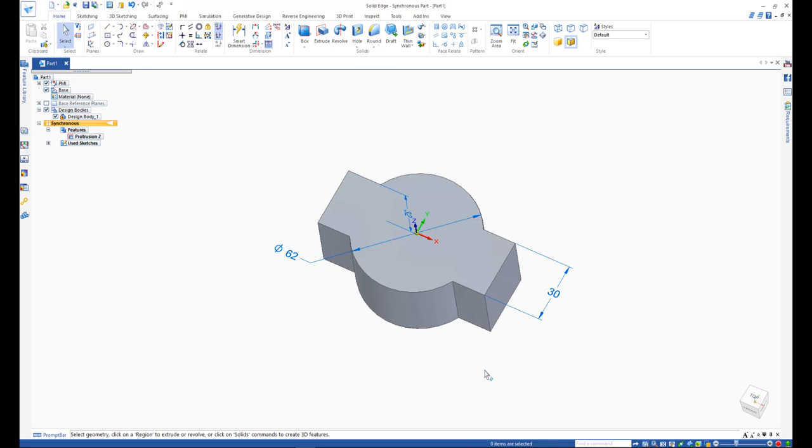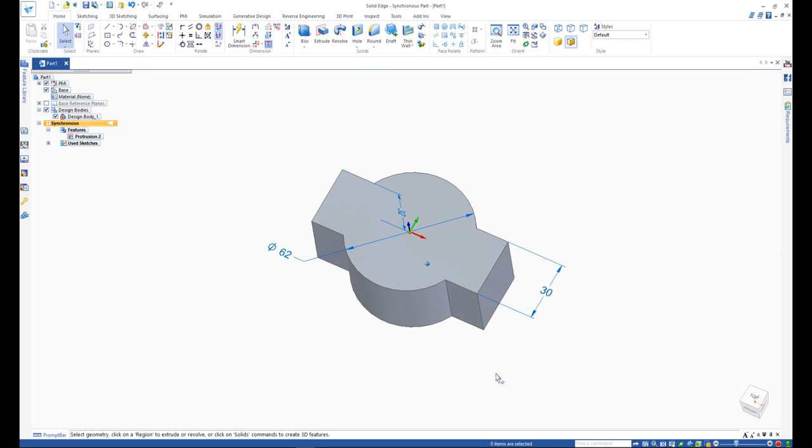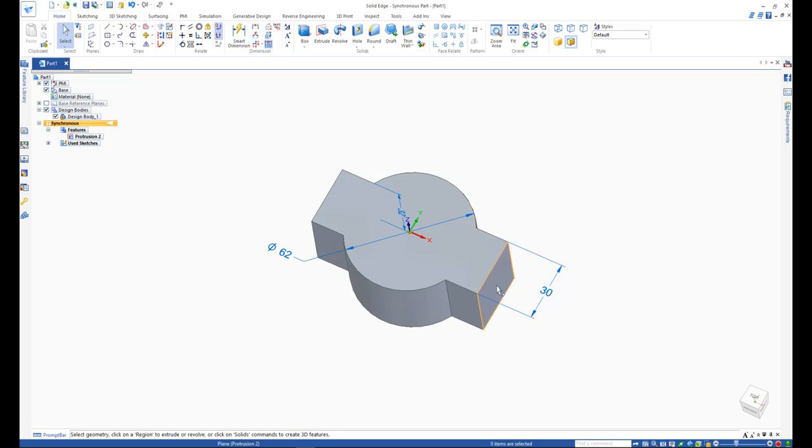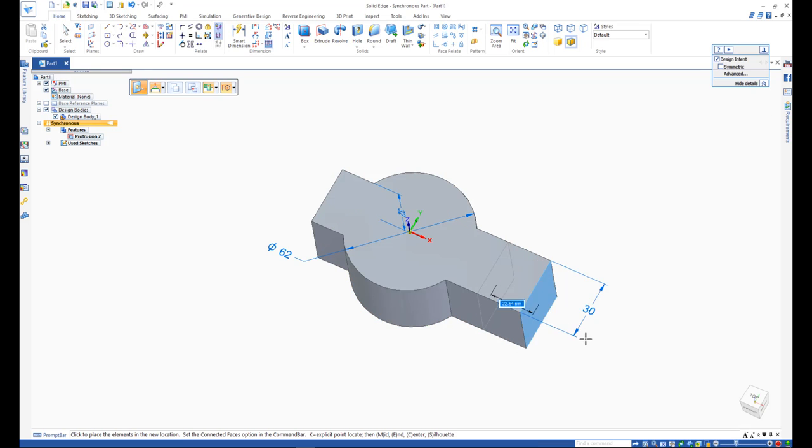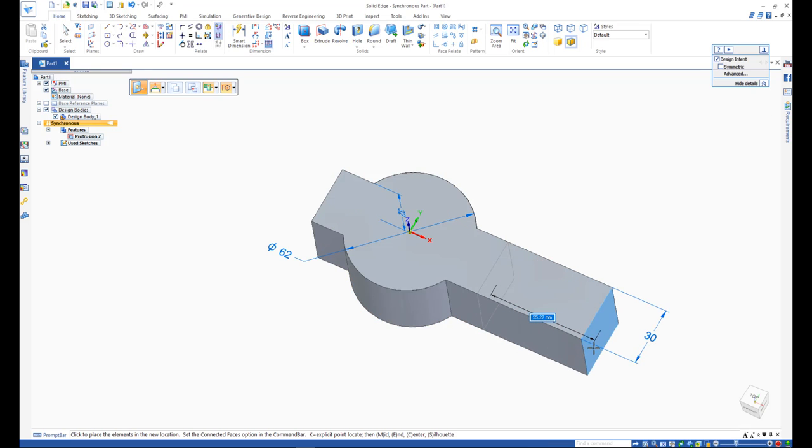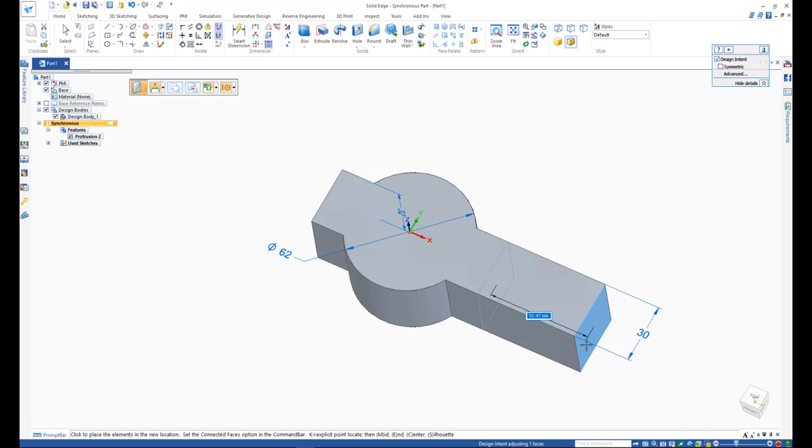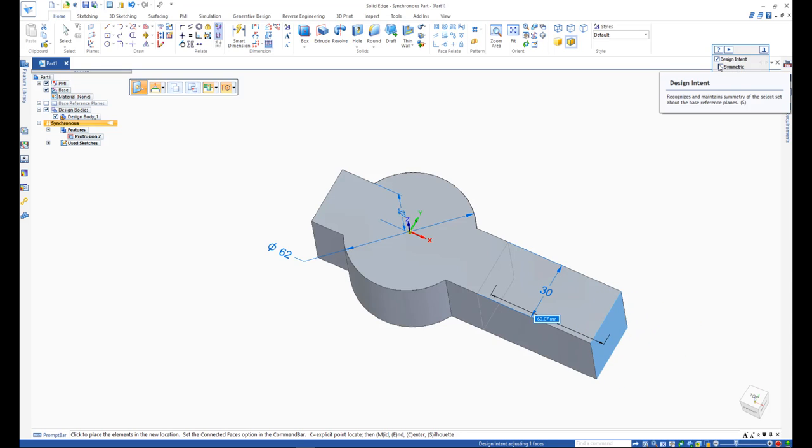With the help of synchronous technology, you can simply select on a face and extend it. Let's click on the right face of the model, turn off symmetric from design intent panel, and extend it 50mm.